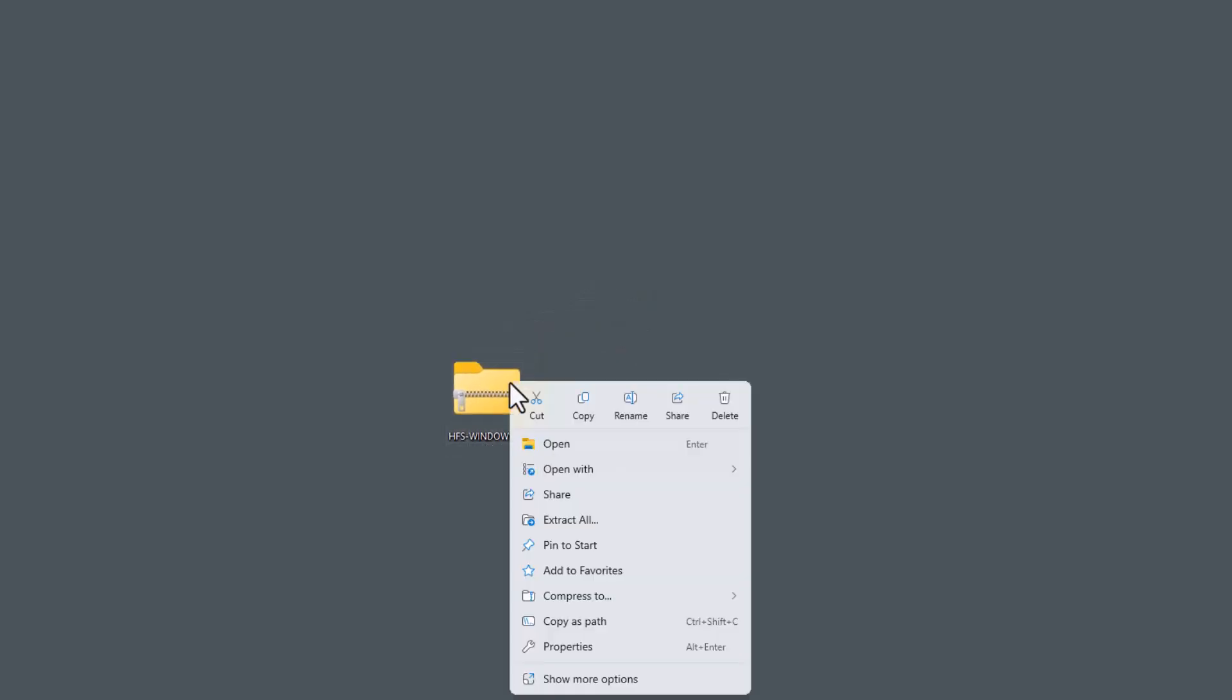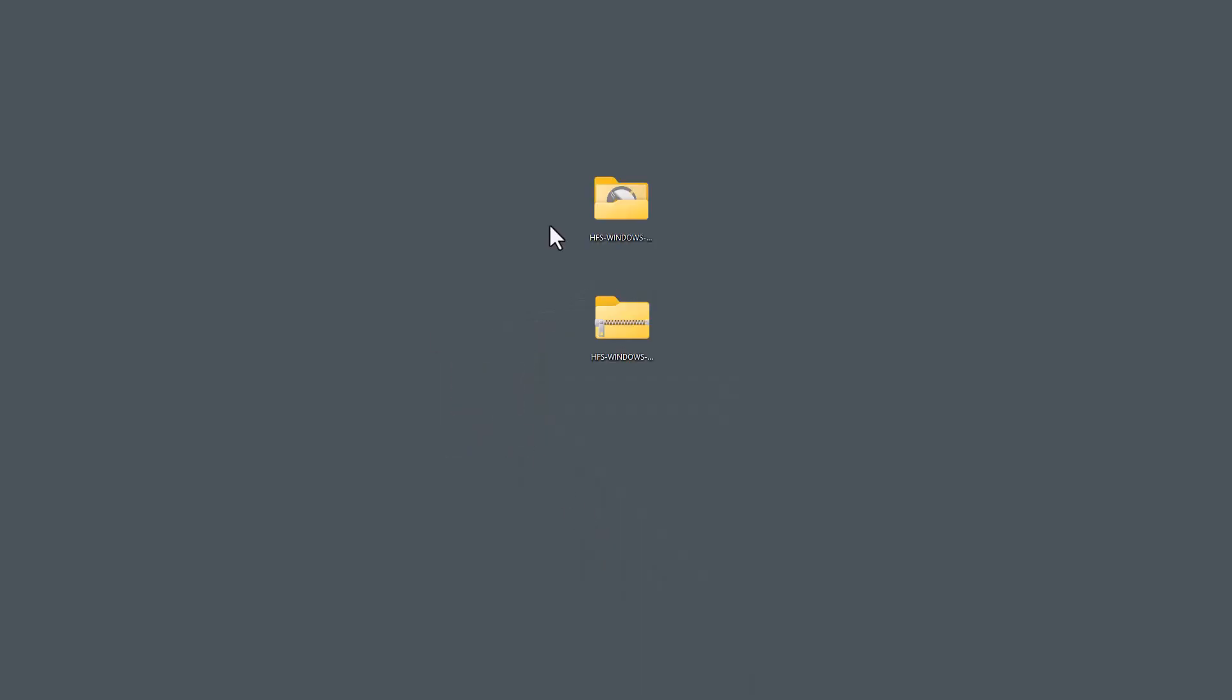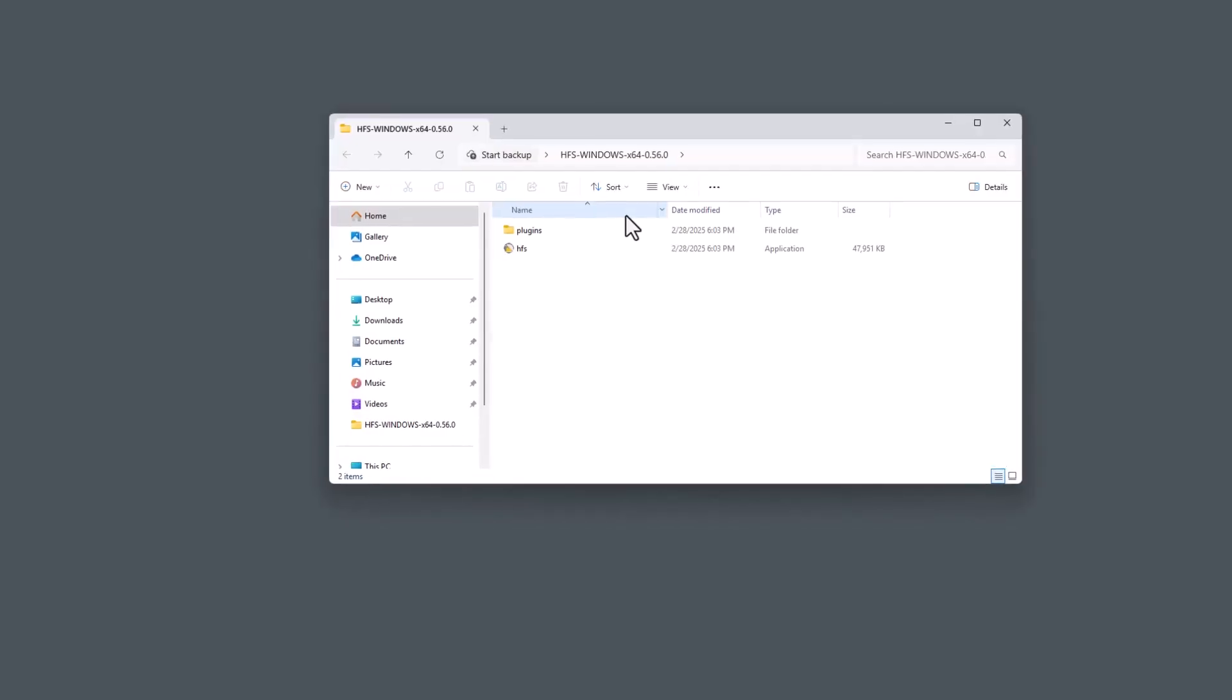After downloading the zip file, we will unzip the program on our desktop by right clicking and selecting Extract All. After unzipping the file, you should see a folder called HFS Windows. Open the folder.